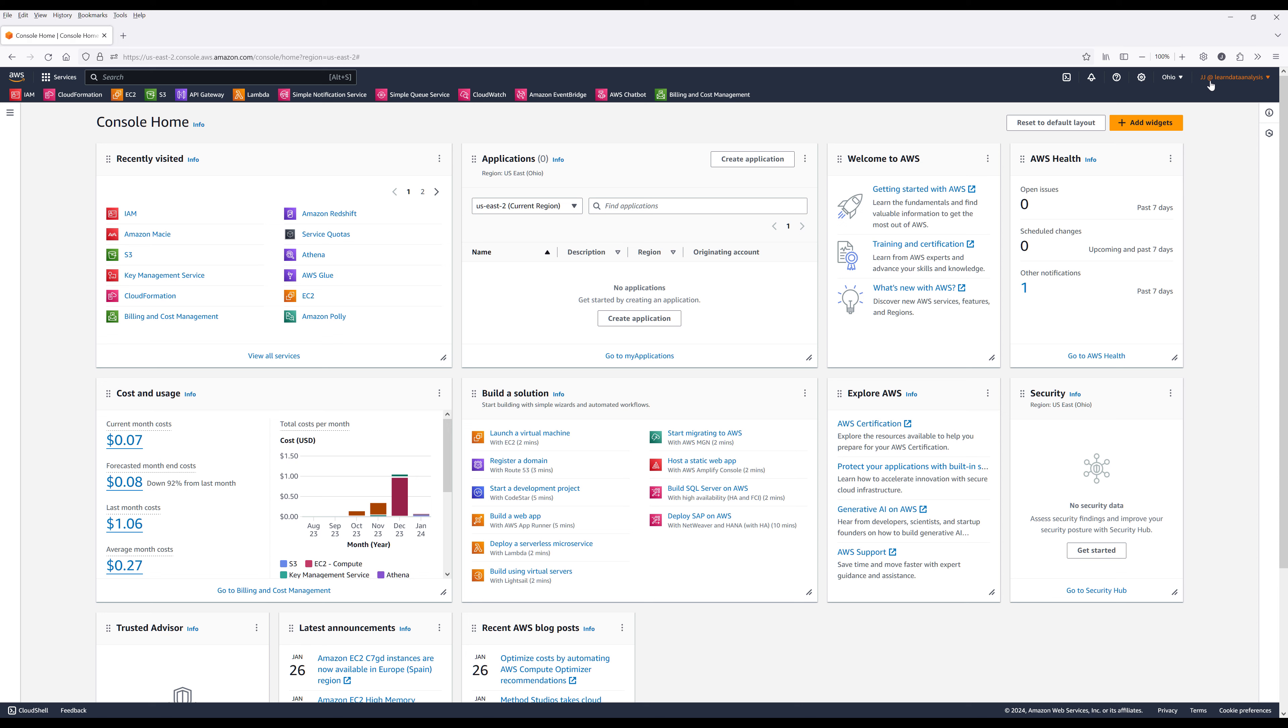Now if I look at the user ID display in my console, the account ID is now replaced with the account alias.